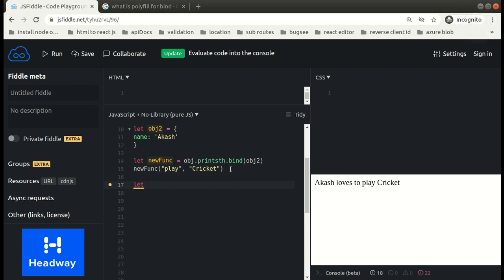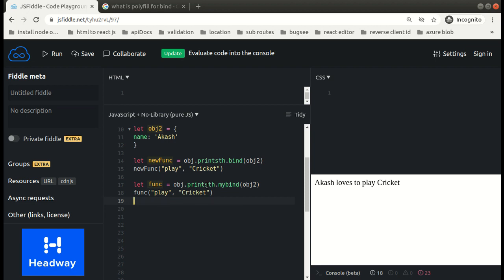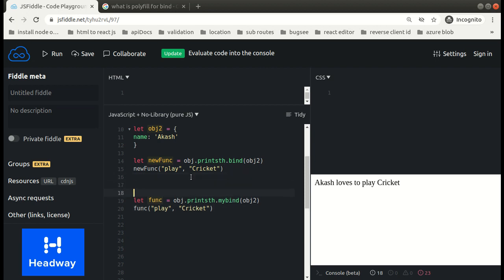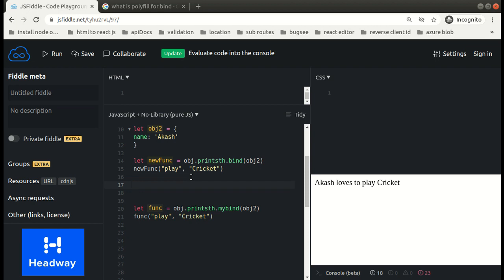So let's create a function called myBind. We have to make this myBind method available to every function. How can we do that? We can do that by putting it in Function.prototype. If you do not know what the prototype property in JavaScript is, I have also made a video on prototype property and I will drop that link in the description box.